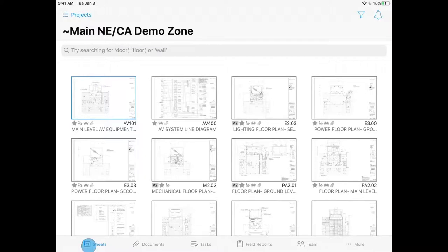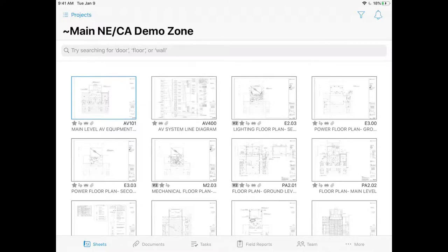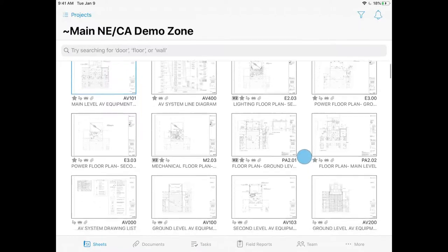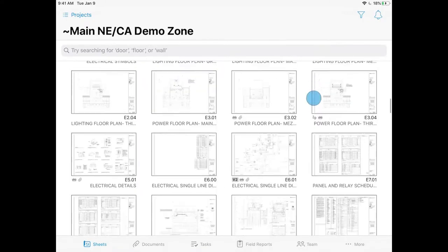I'm in the sheets section of PlanGrid — we refer to this as the grid view. We also have a document section, which is storage for any other type of document that's not a sheet: video files, 360-degree photos, Excel files, Revit files. We can really use this as our place to store any documents that aren't drawings, with unlimited storage. Anything stored in the document section can also be linked to specific locations on our sheets. We also have our tasks view, which is in list format, and we'll cover field report functionality as well.